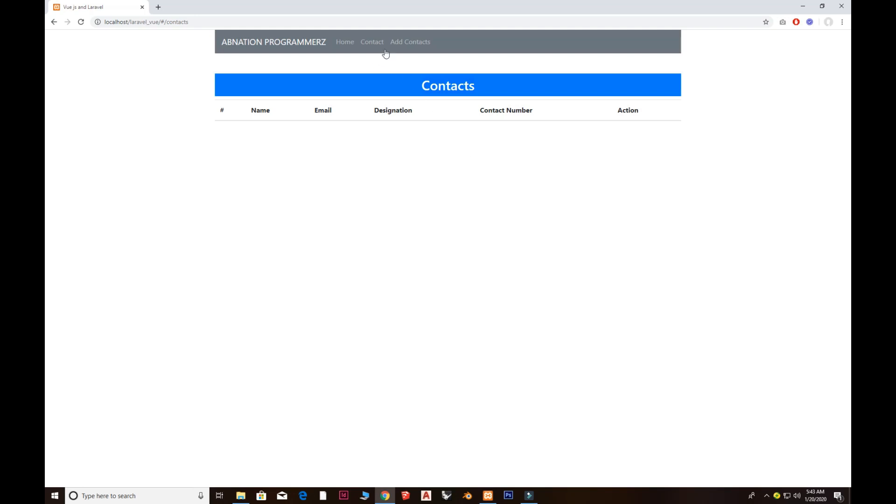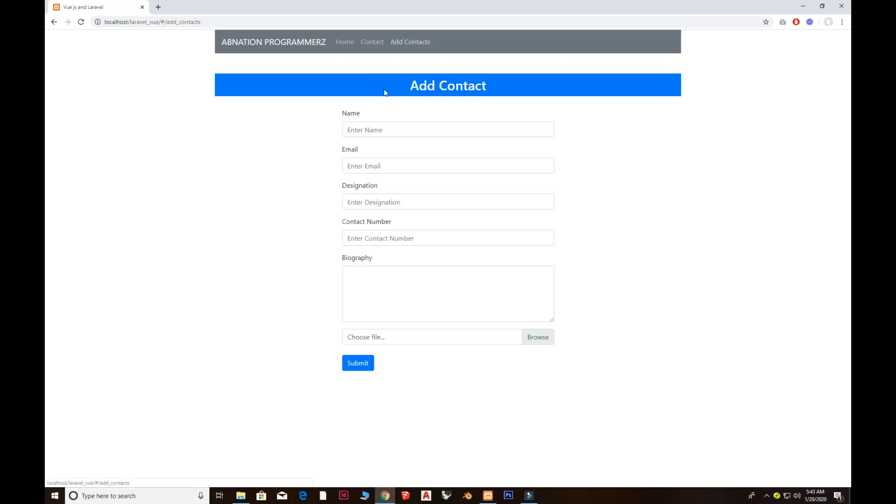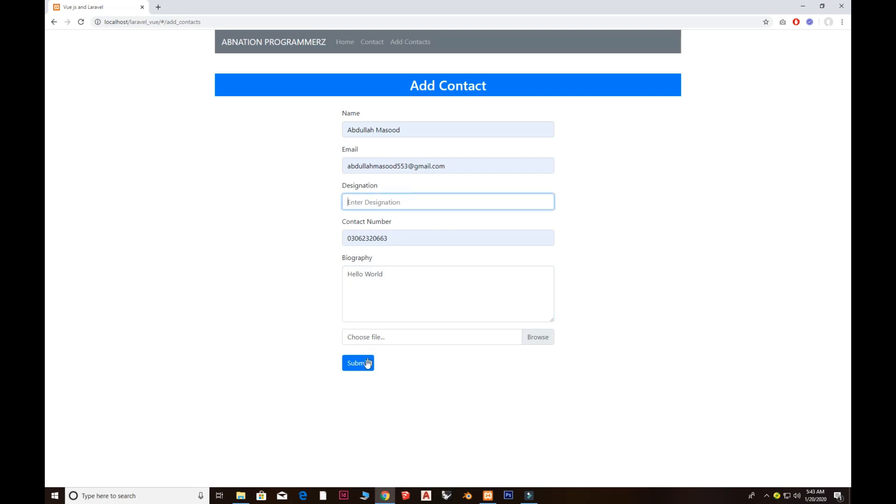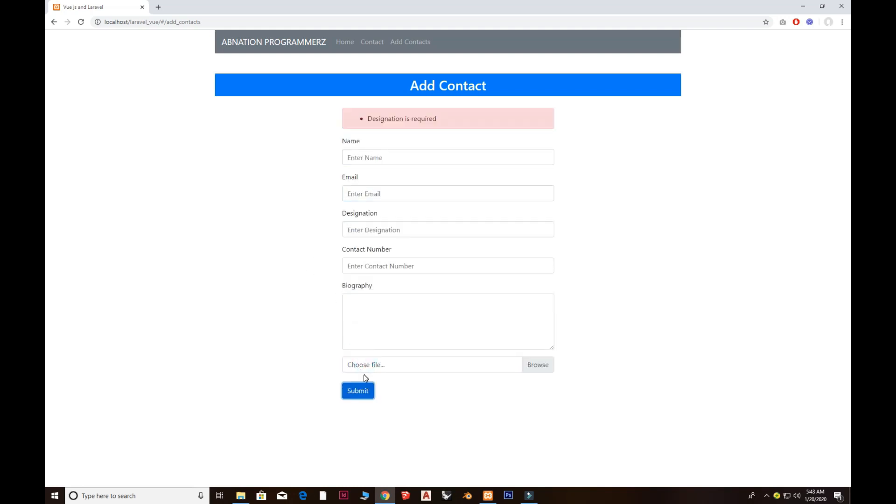You need to go to the add contact to add your first contact here. For instance, I created the name, email, and designation as software, and the biography I just want to write here 'Hello world.' Before going to add form, I just want to show you that we also add up the validations. If I go to submit, you see the designation is required.